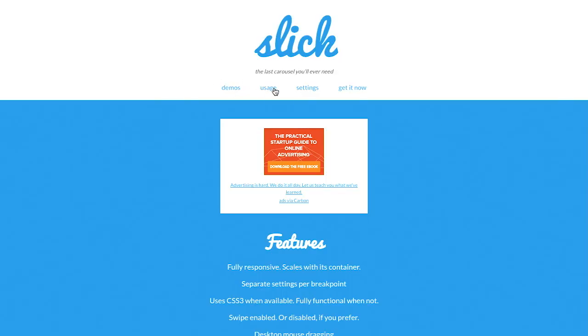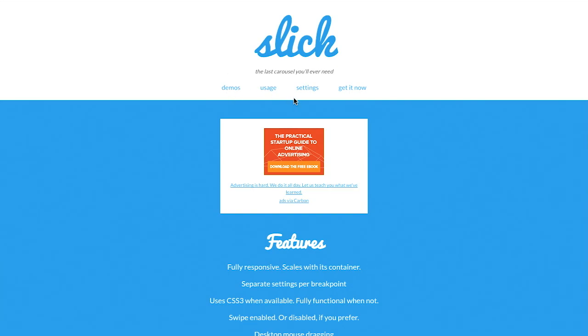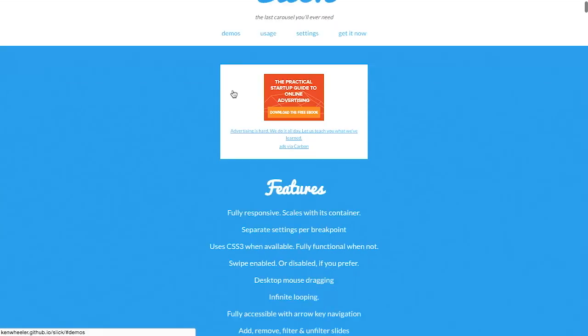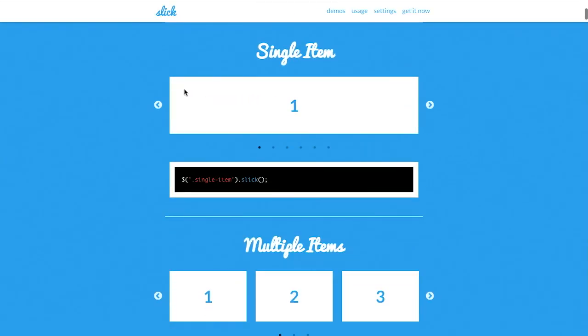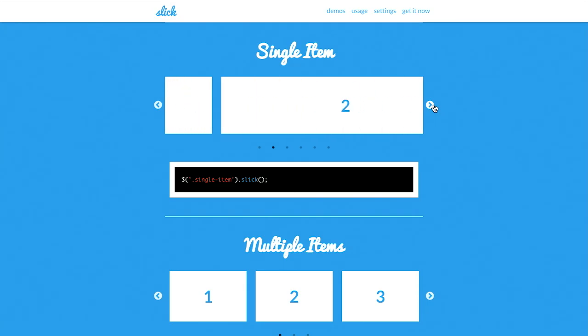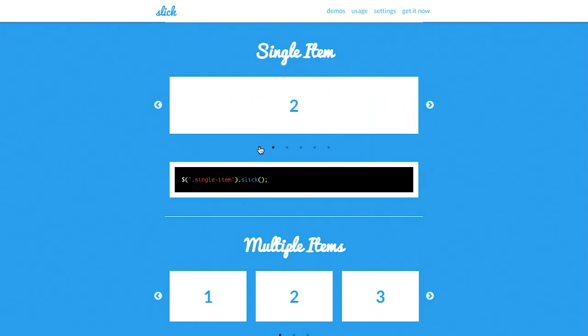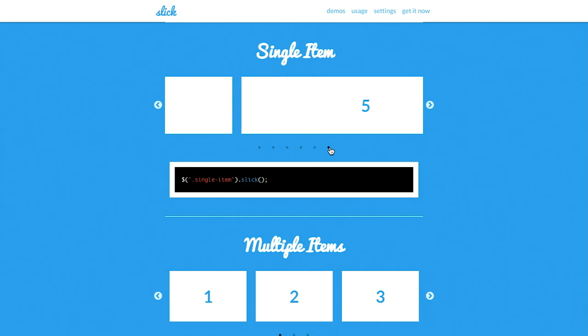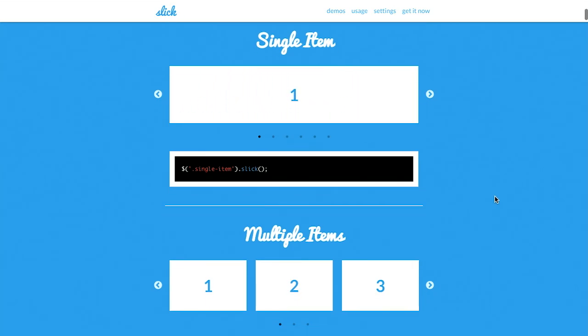Next up is Slick. It is dubbed the last carousel you'll ever need. Because nobody uses carousels anymore. That's not true. There are some pretty cool demos of Slick here, so let's check those out. It will text down here, and we can hit these buttons, and look at that. It will cycle through these different images here, and it also has the little dots at the bottom. Just like you'd expect, you can click on those and jump to any point in the carousel.